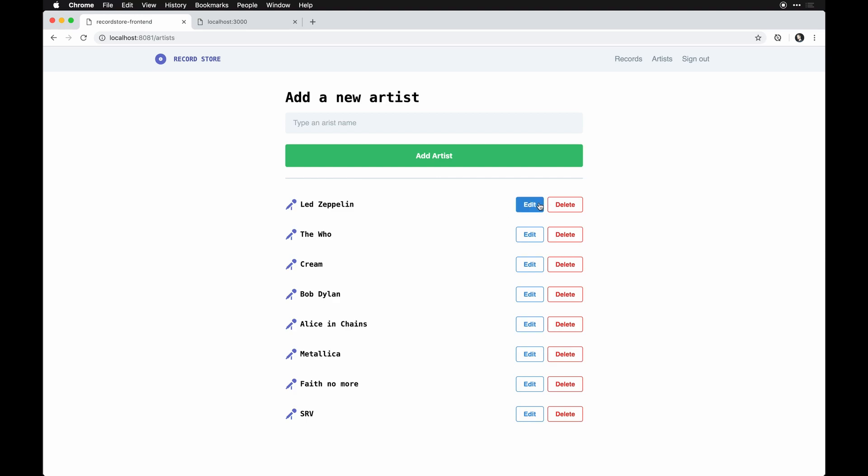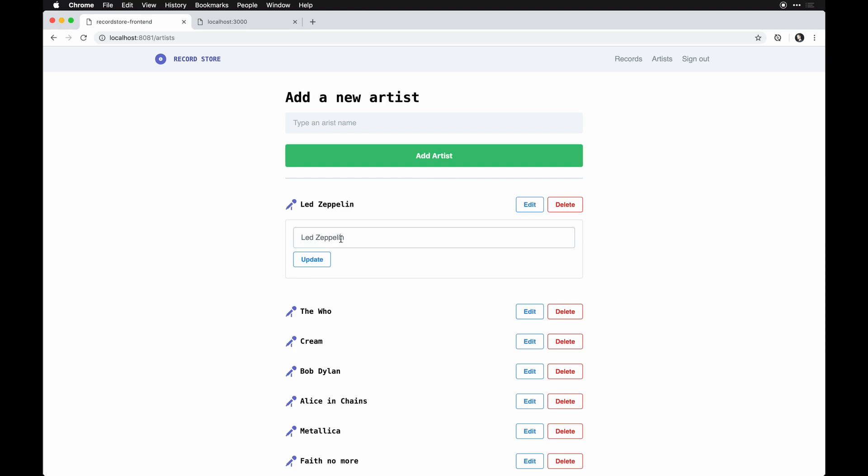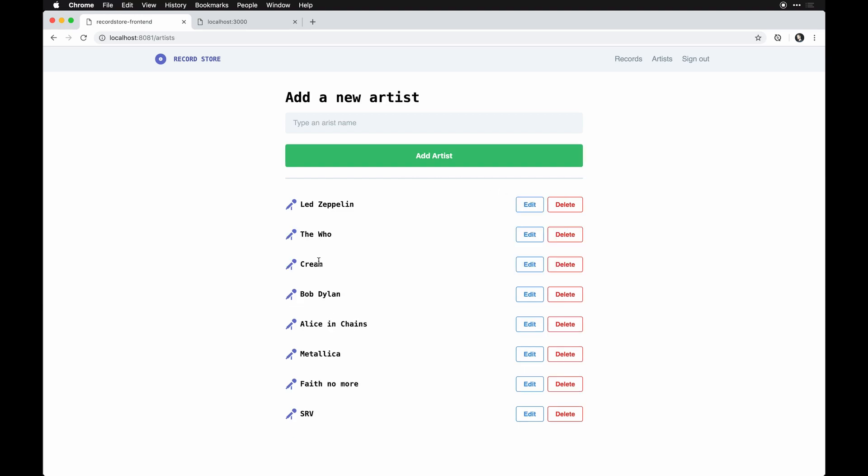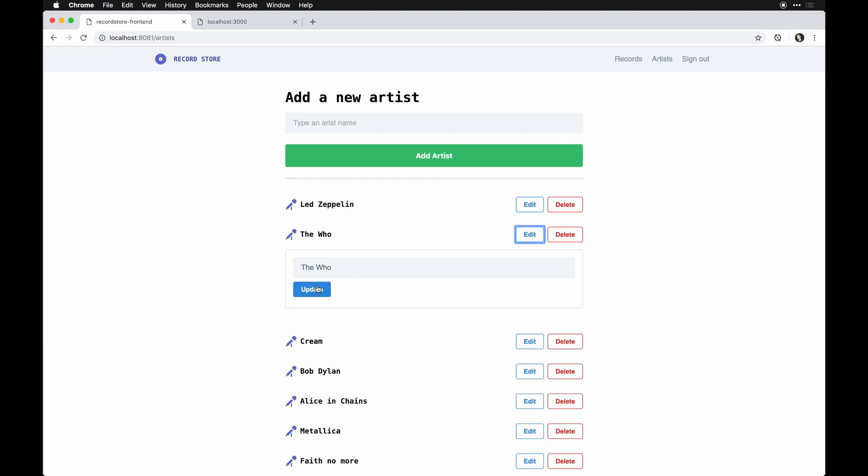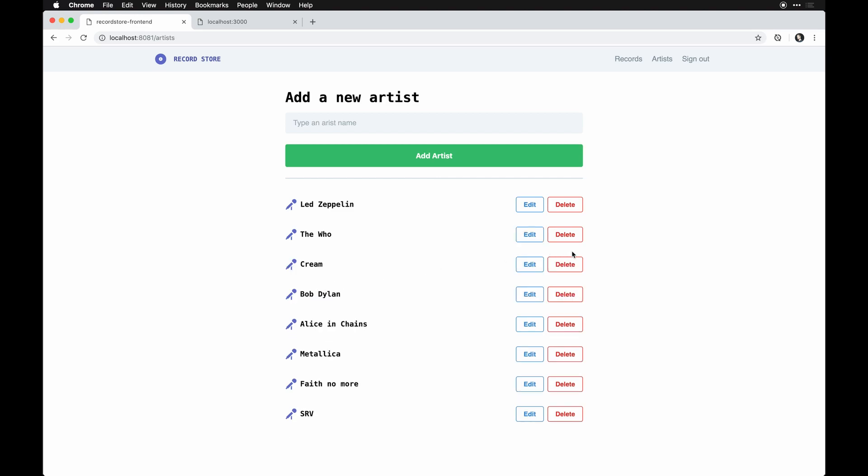But we can still edit and delete using the CRUD actions available to us from Rails, but thanks to Vue everything's really quick and in line and updates really fast. So it's kind of nice to have both working together.